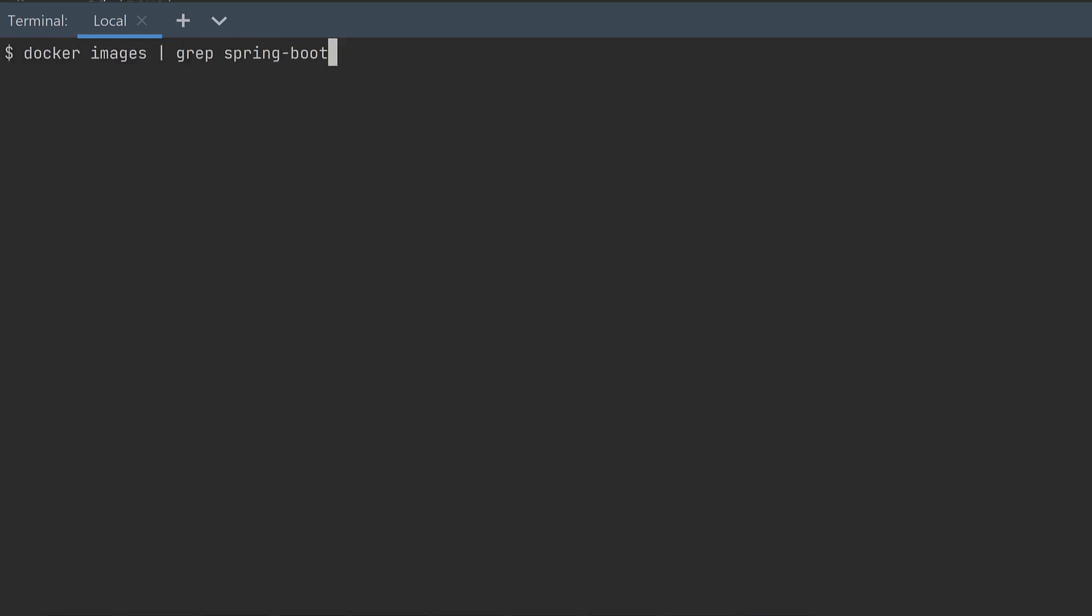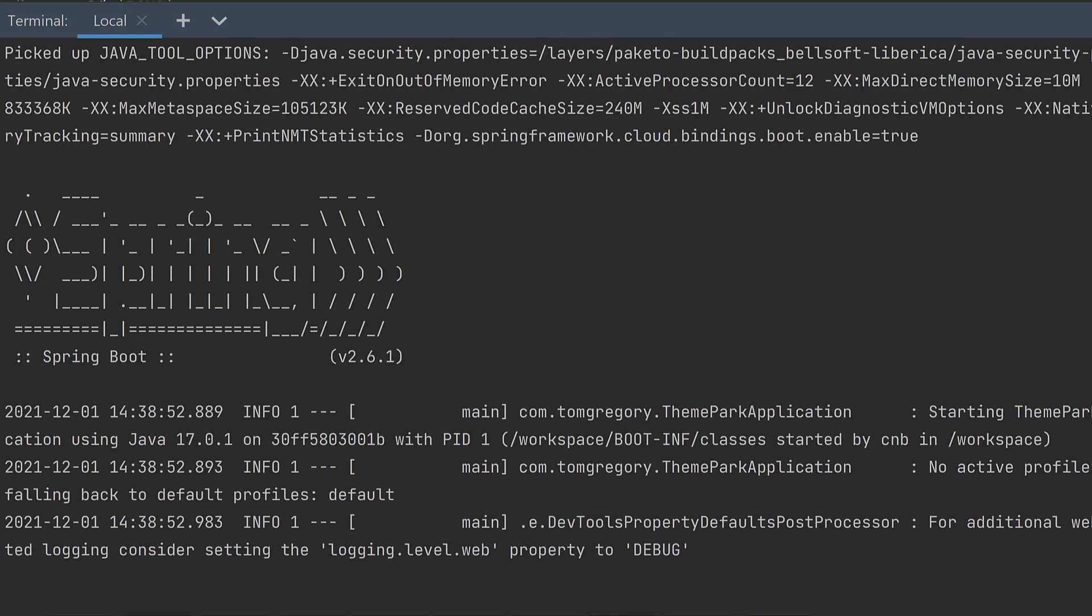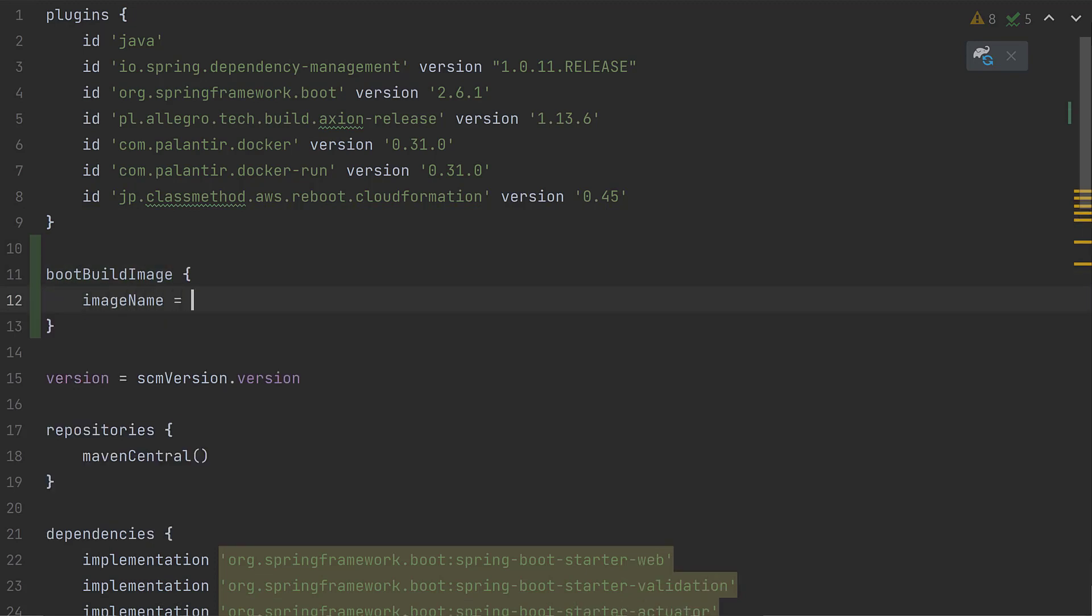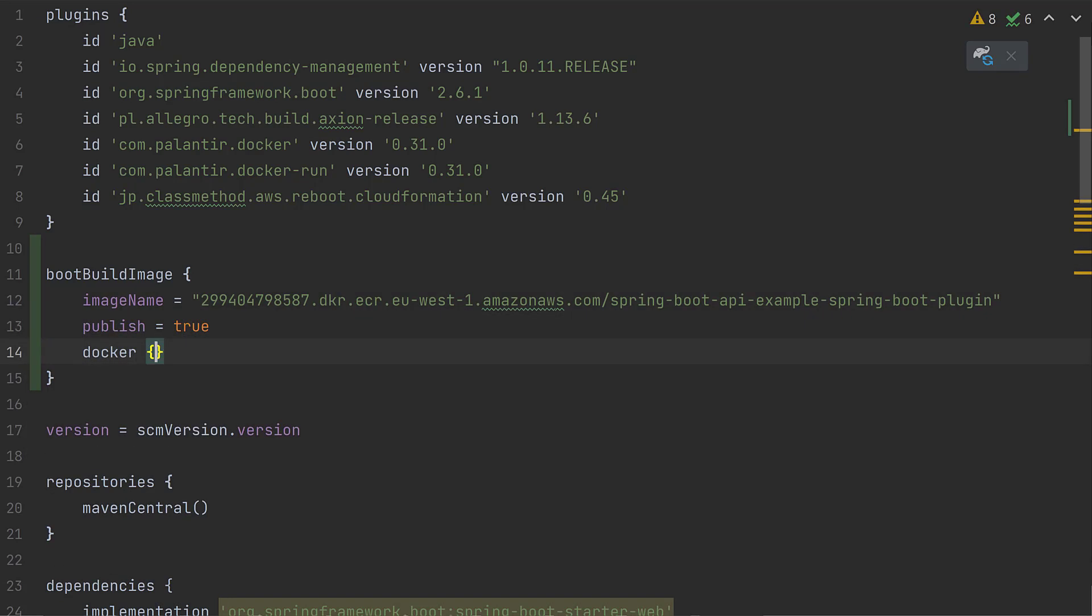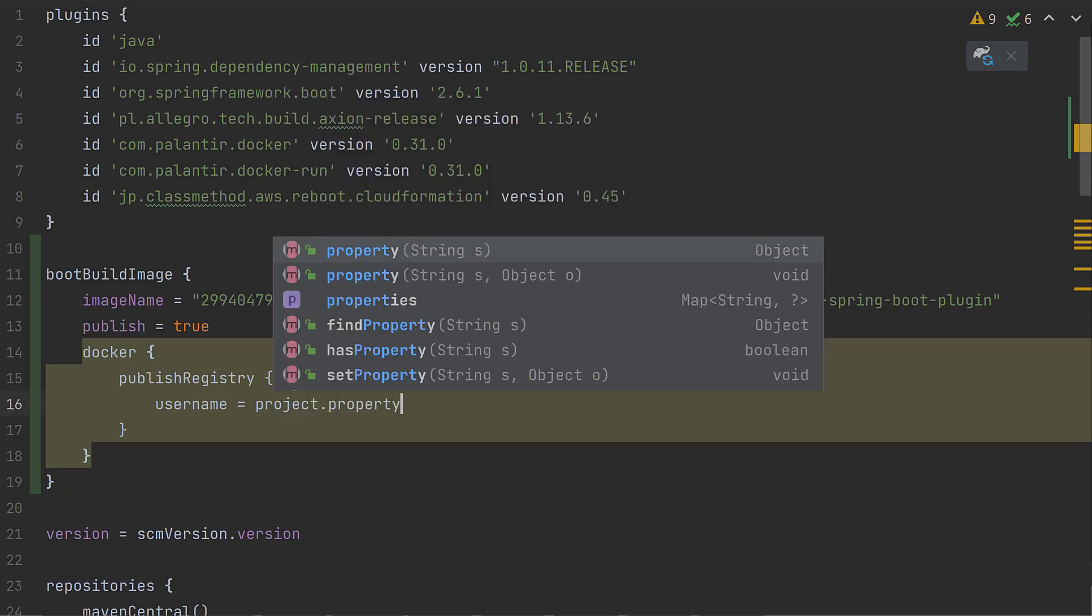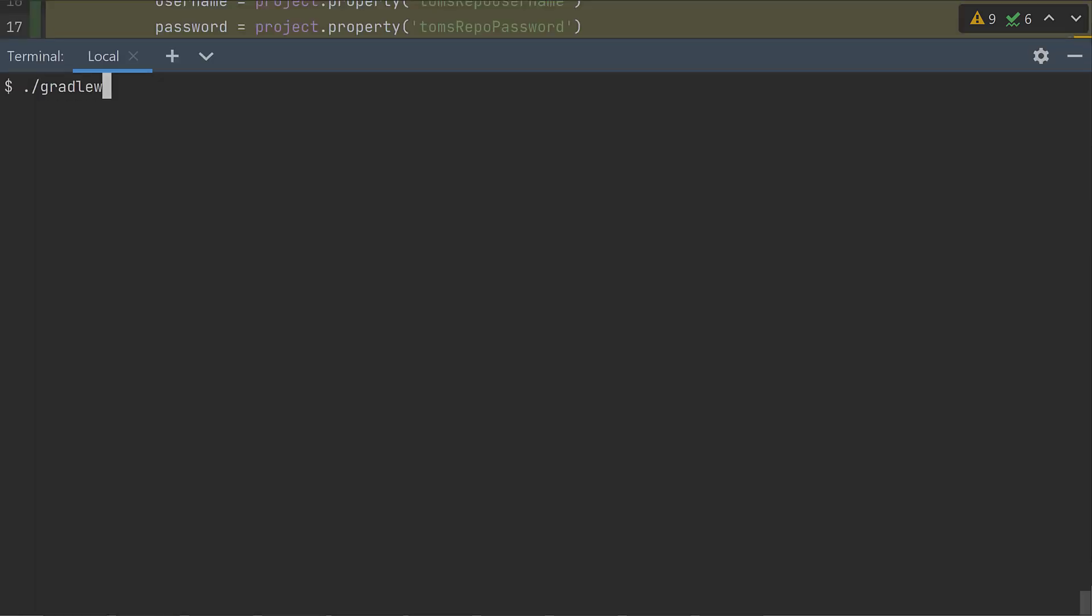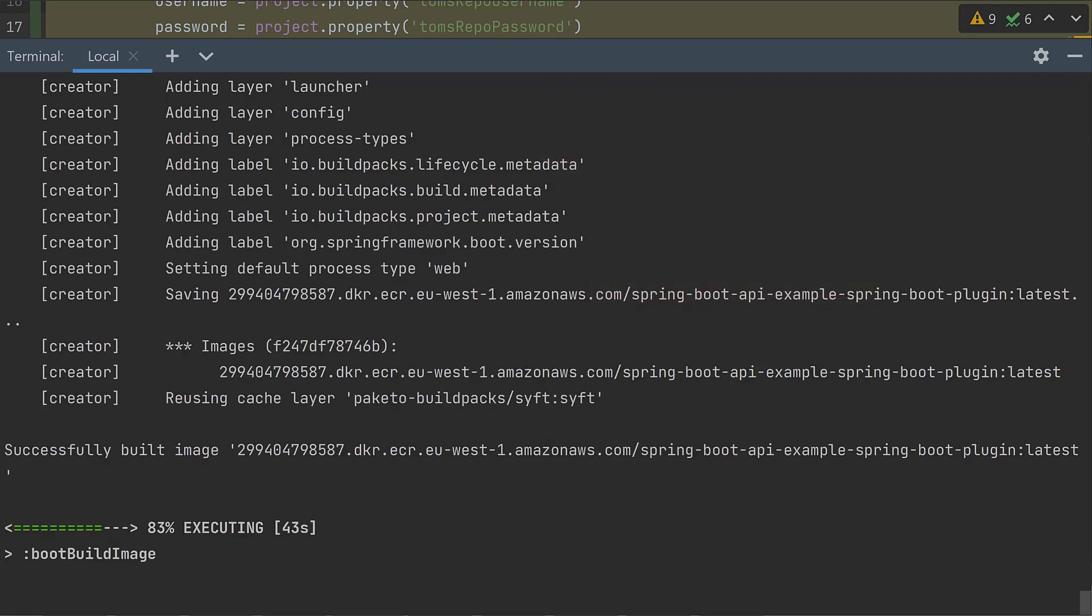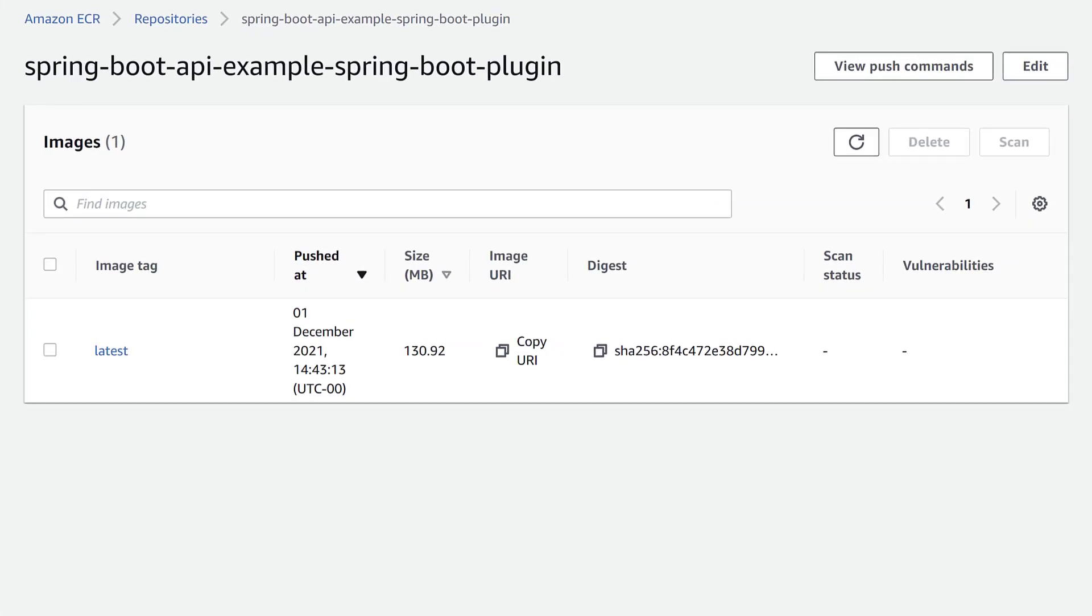Let's double check the image using docker images, and once again we can successfully run a container from that image. This plugin can also push an image to your docker registry of choice. Let's set it up to publish to my private AWS ECR registry again. We set the image name to include details of the registry where we're publishing to. We set the publish option to true, and we provide a username and password to authenticate with the registry. Once again these are properties set in my gradle.properties file. With this in place we run the bootBuildImage task again, passing --publishImage. Checking the AWS console verifies that the image has been successfully published.